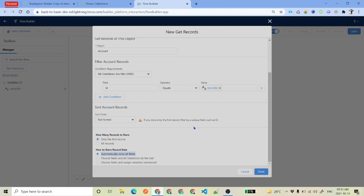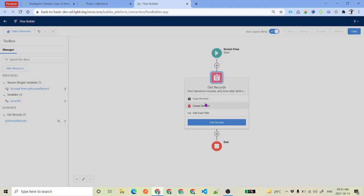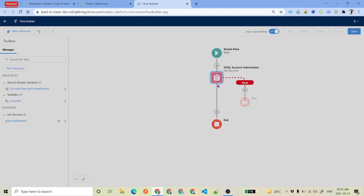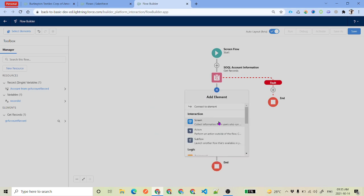Click Done. We'll add a fault path here — if there is any error in querying the records, we'll add an error handler. Once we have the record, we need to display the address information.